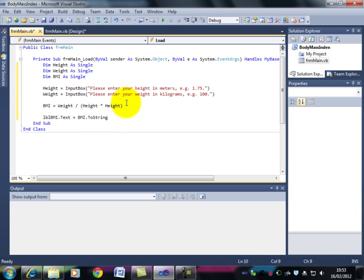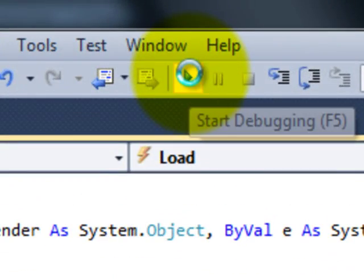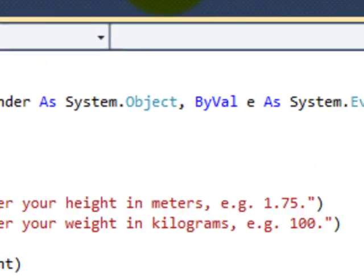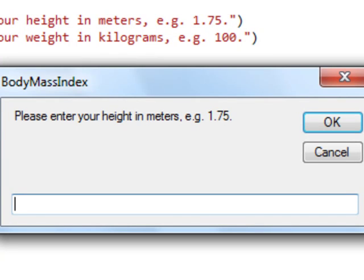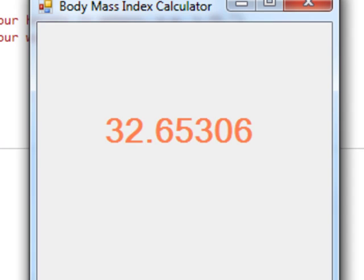Just before I hit run though, notice that the green underlines have gone. So now let's run that. The form first asks me for my height in meters. So let's put in 1.75. It now asks me for my weight in kilograms. I'm going to put in 100. Press OK. And it comes up and says my body mass index is 32.65306. We have a working program.